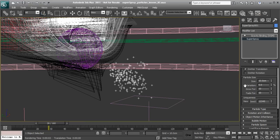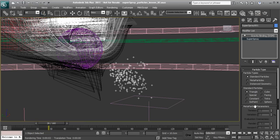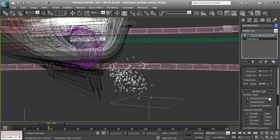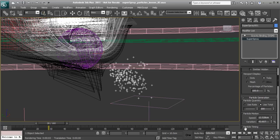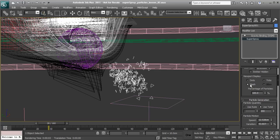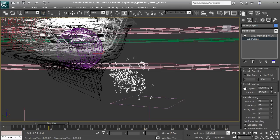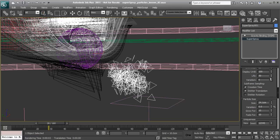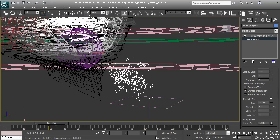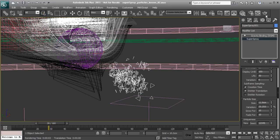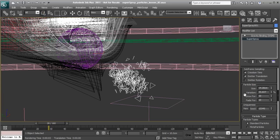If we scroll down and open the Particle Type rollout, you can see these particles are set to triangle. We can actually see this if we go back up to the top and look at our viewport display. Right now it's set to Ticks, but if we set this to Mesh, now we can actually see what this looks like. We can get a better idea of what we need to do for particle size and vary the size of our particles if we don't want them all the exact same size.